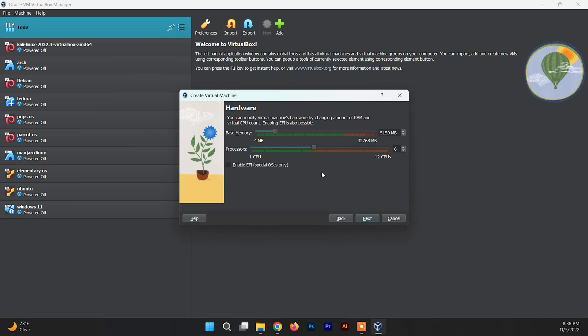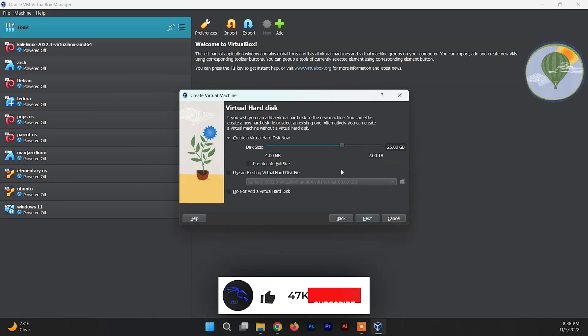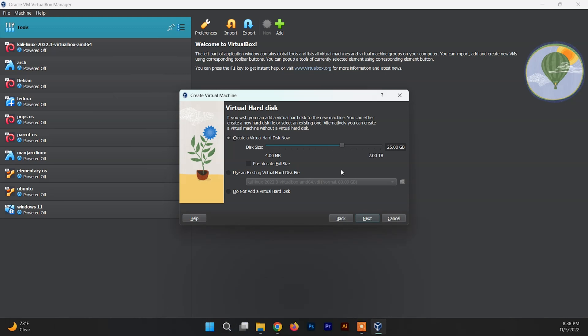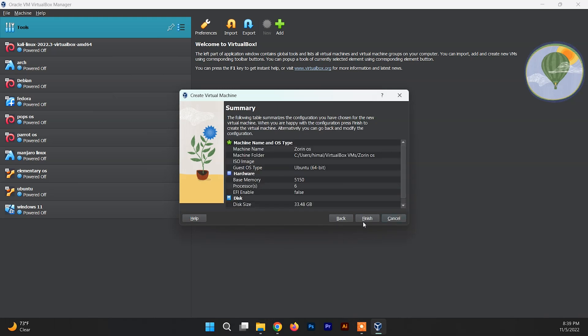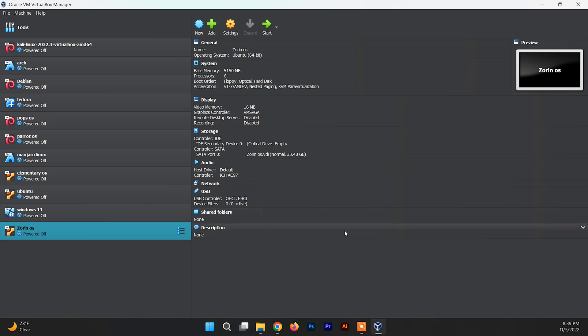Make sure you don't exceed the green mark for processors, then click Next. Now create a virtual hard disk — allocate at least 30 GB for your Zorin OS system, or more according to your needs. Click Next after that. The initial VM setup is now complete and you can see Zorin OS listed in VirtualBox.